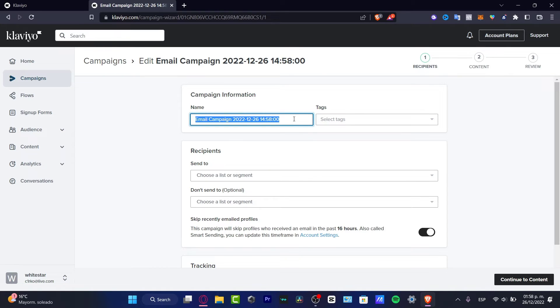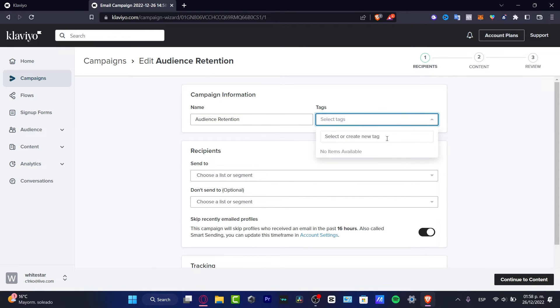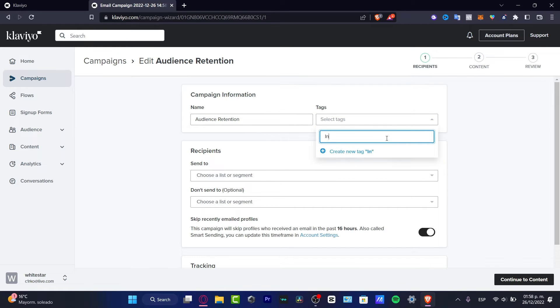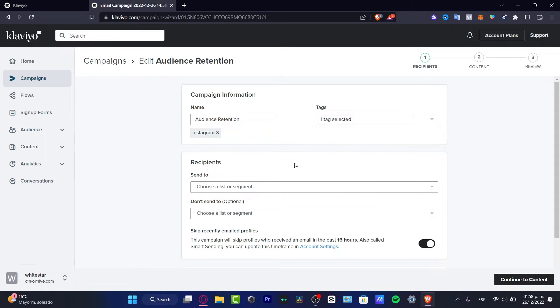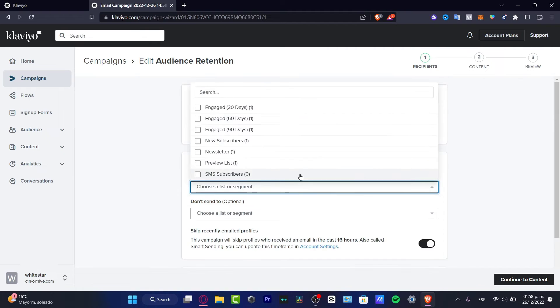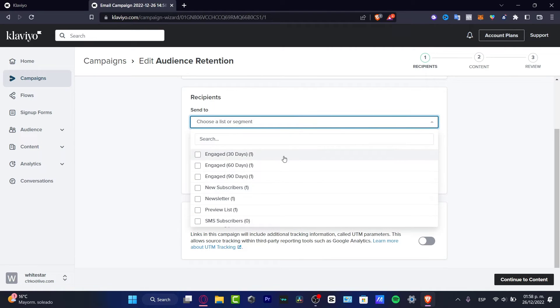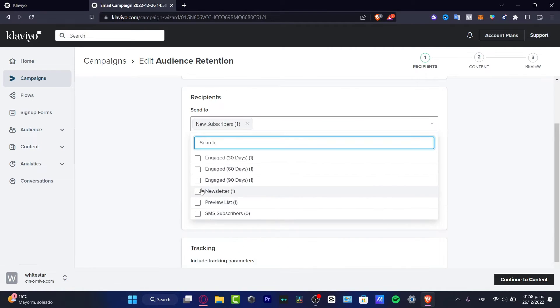Into tags, you want to create a new tag. In my case, let's just focus on Instagram, for example, to get a tag. For recipients sent to, we have the list of segments that we already added to our account.